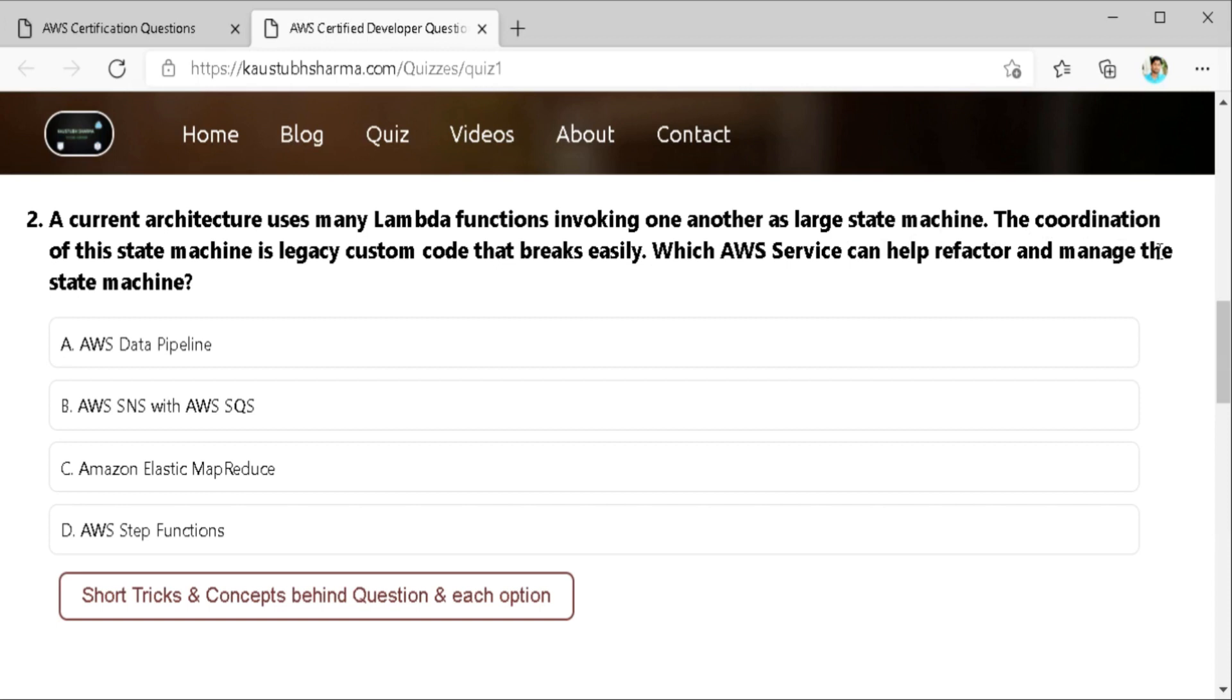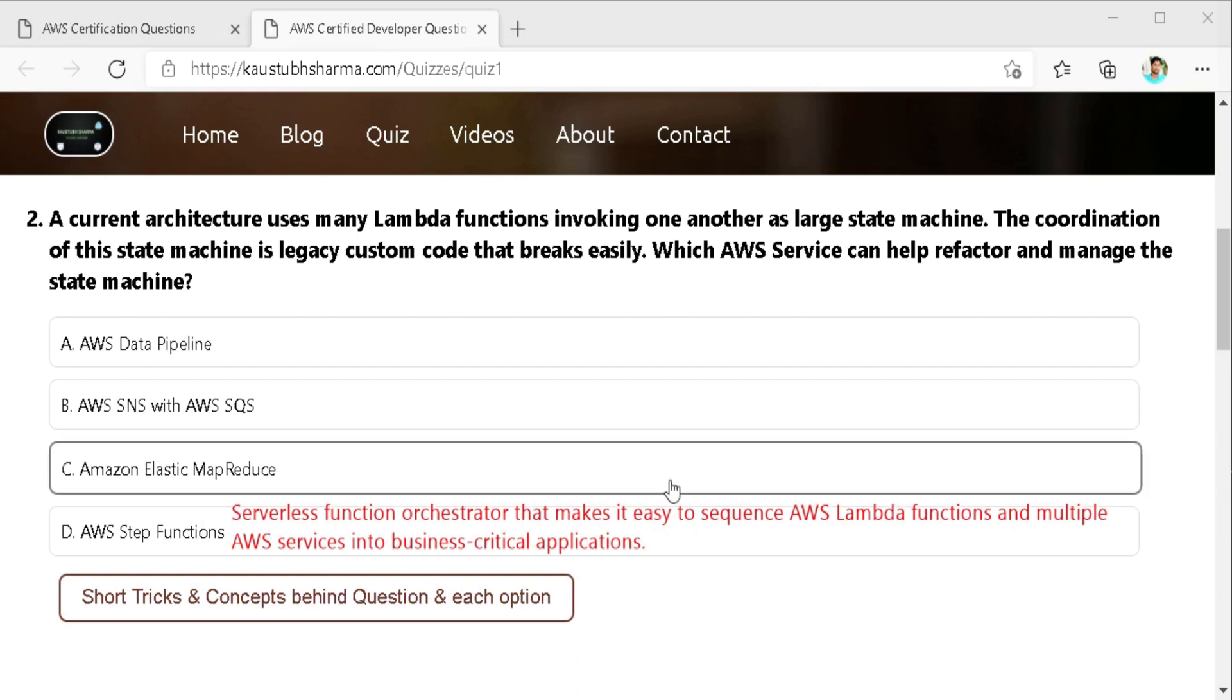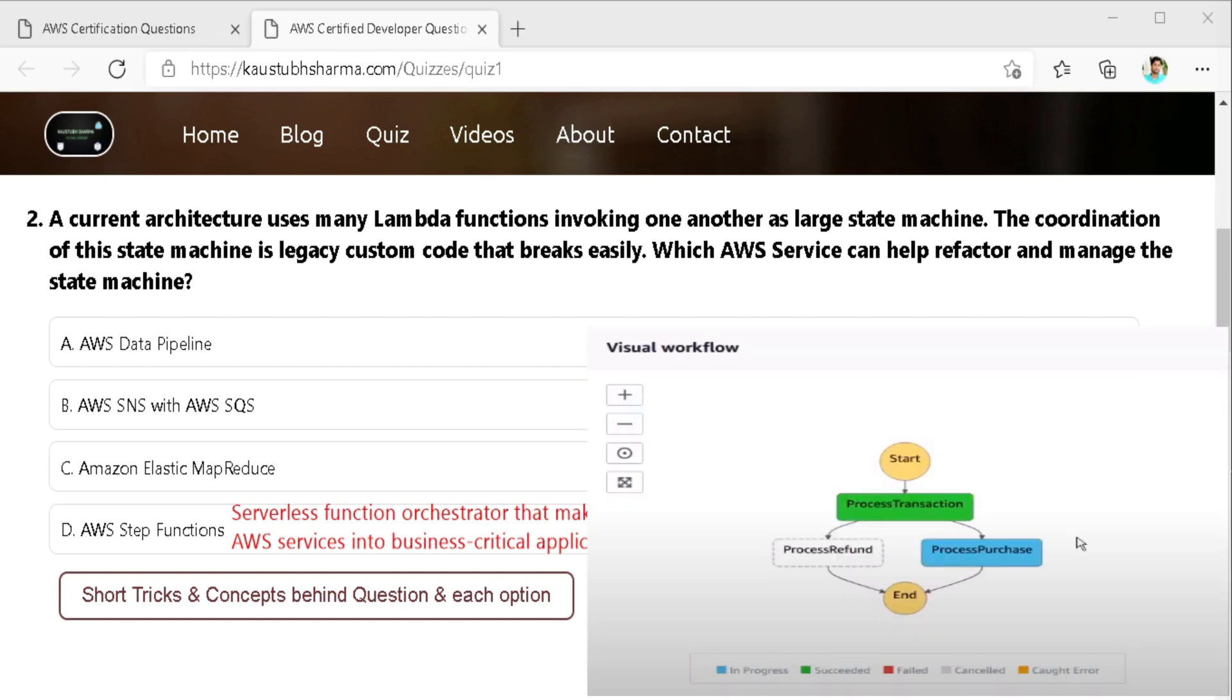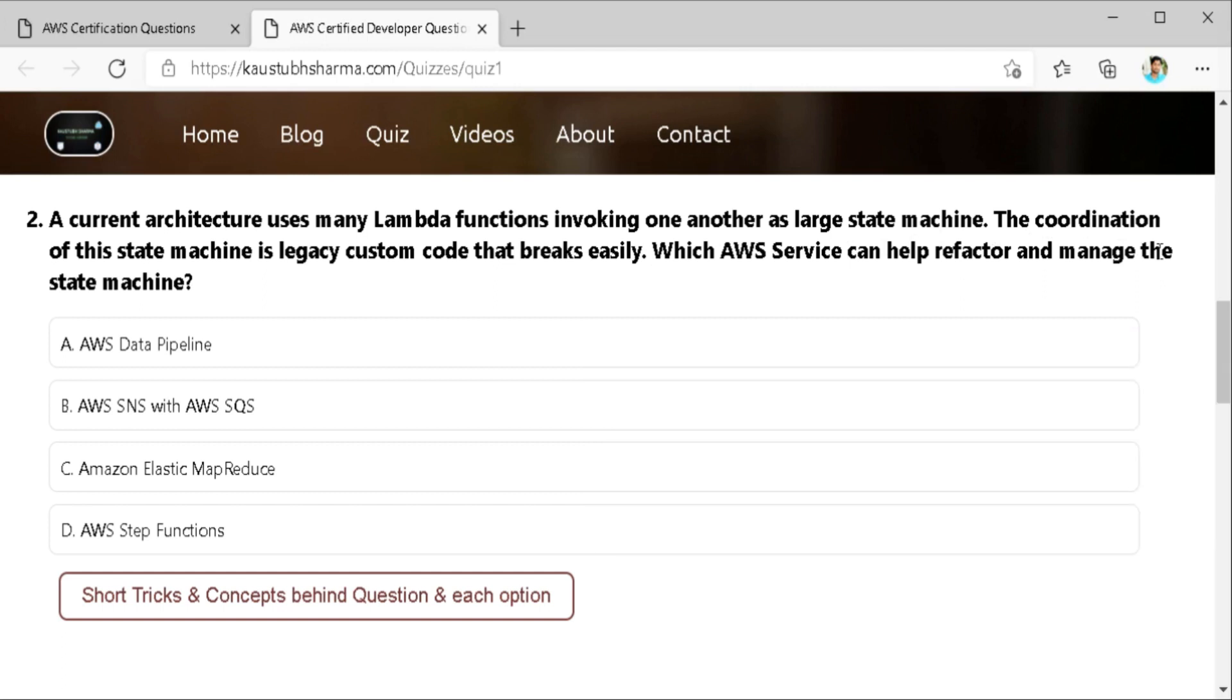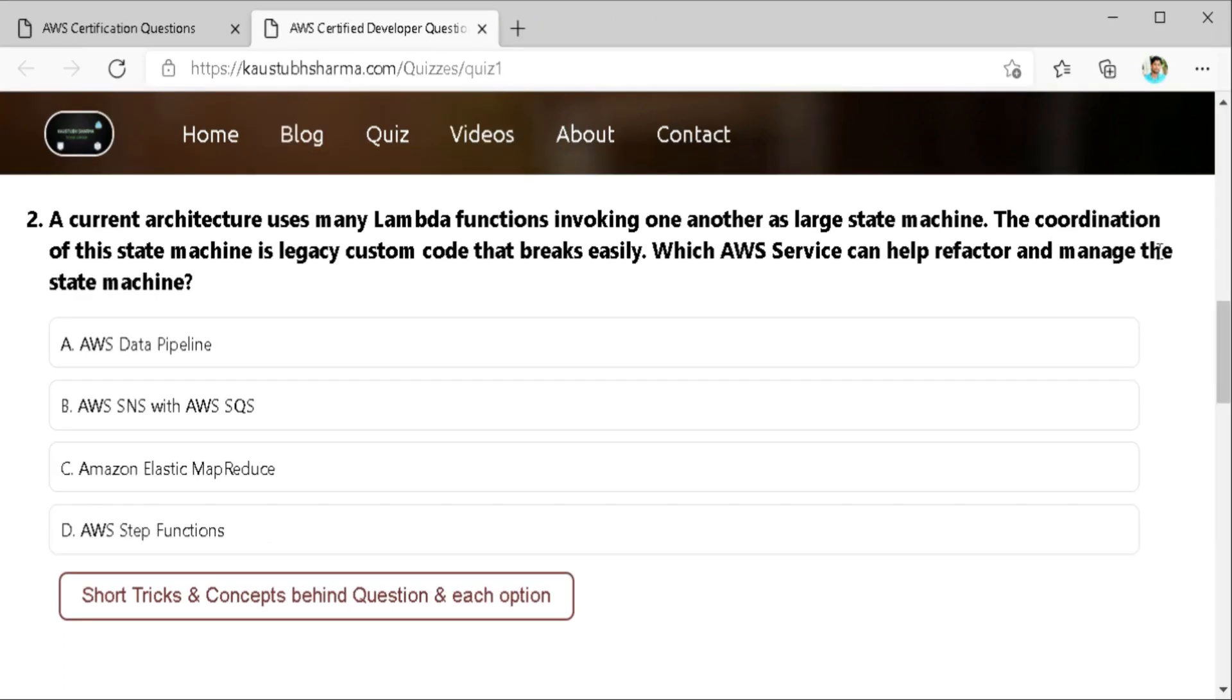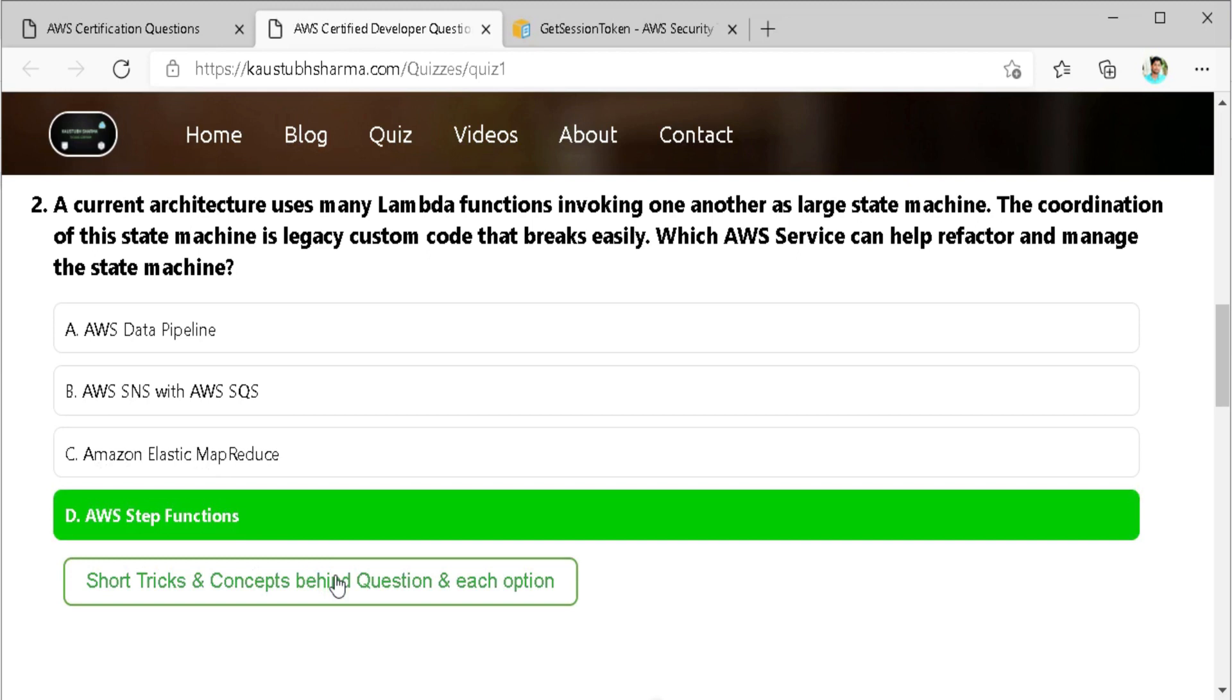And the last option is AWS Step Function which seems to be correct option as it is a serverless function orchestrator that make it very easy to sequence AWS Lambda function and multiple AWS services into business critical applications. Through its visual interference we can create and run a series of checkpointed and event driven workflows that can maintain the application street. The output of one step act as an input to the next. Each step in our application execute in order as defined by our business logic. Now we can verify our answer with the keyword we found in our question which is Lambda function invoking one another which clearly indicates toward AWS Step Function as in this output of one step act as an input to the next. So here they are invoking each other. So AWS Step Function is the best fit here.